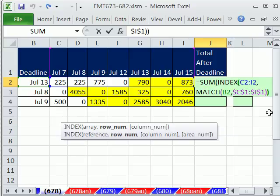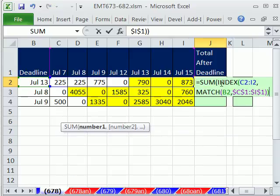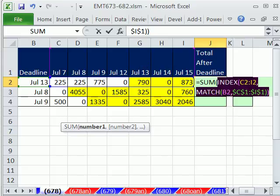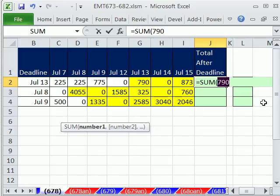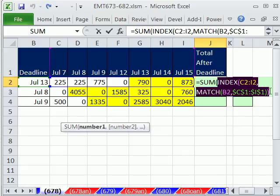Now, I want to look at what INDEX does. Remember, INDEX is looking up here. MATCH is going to say 5, and so it will return 790. Hit F9. It is 790. I thought it was going to return G2. Well, right now, it's programmed to return the number. Control-Z.